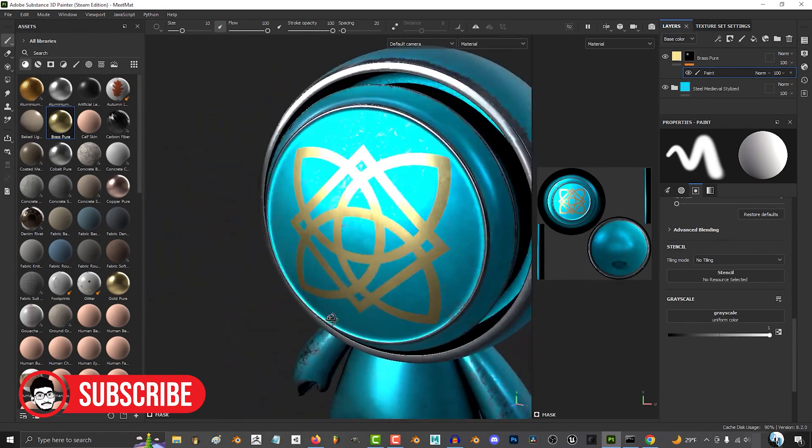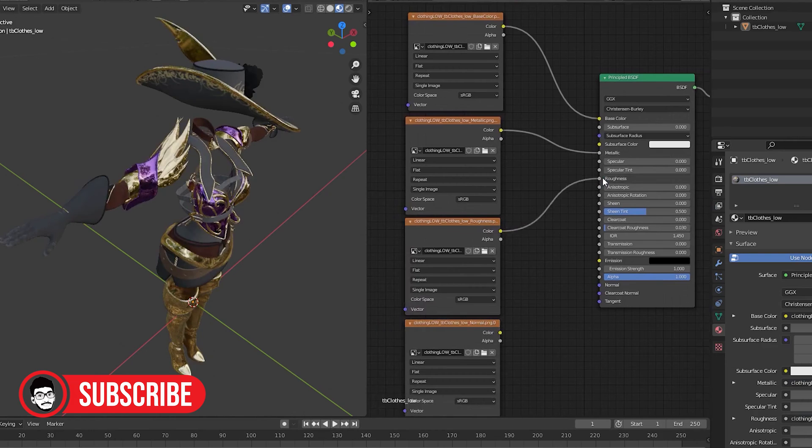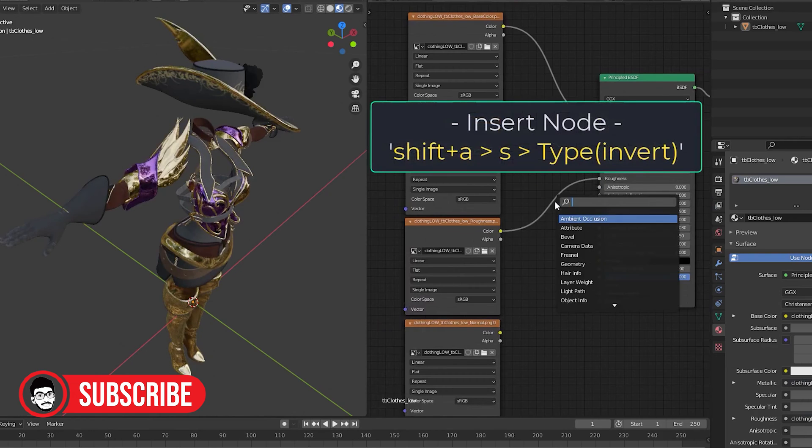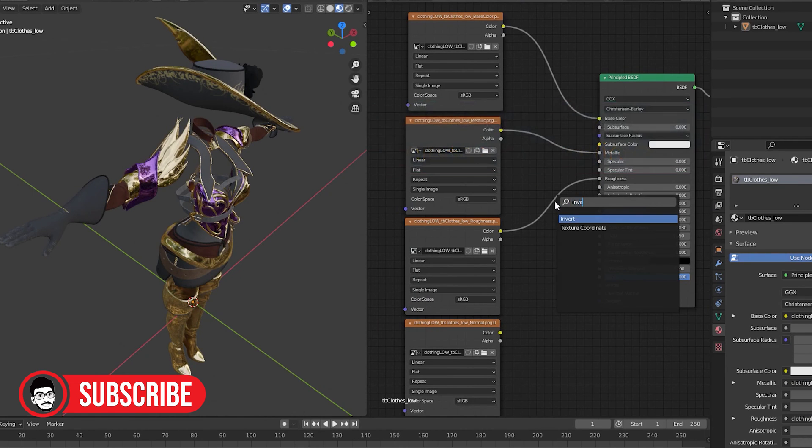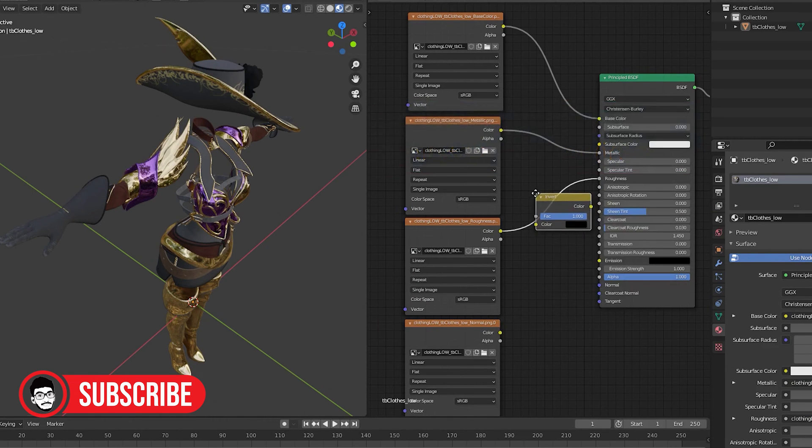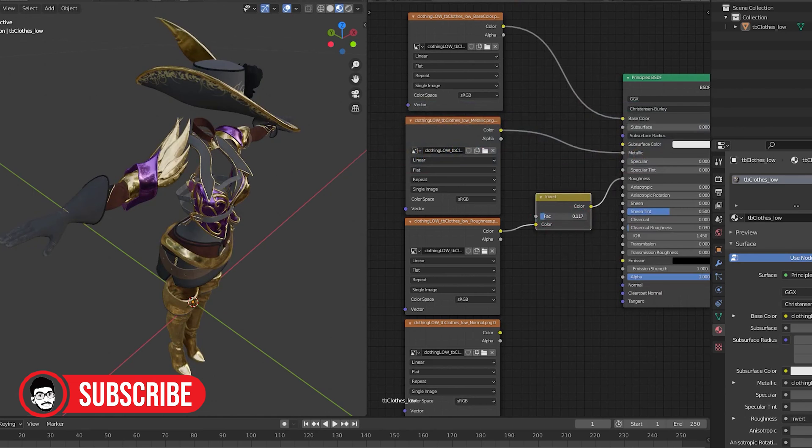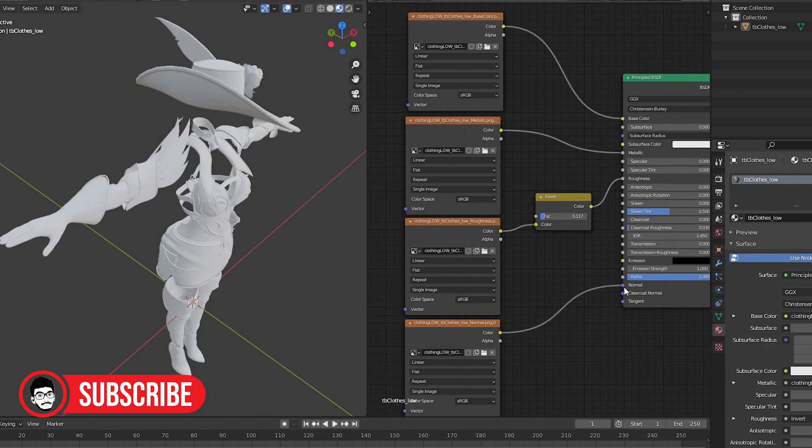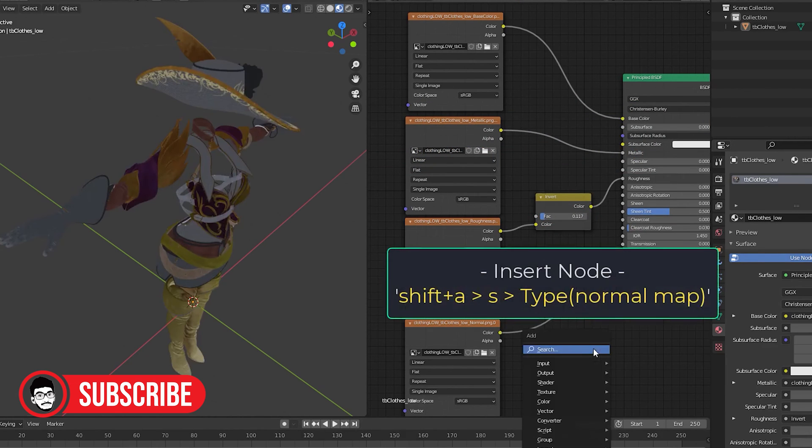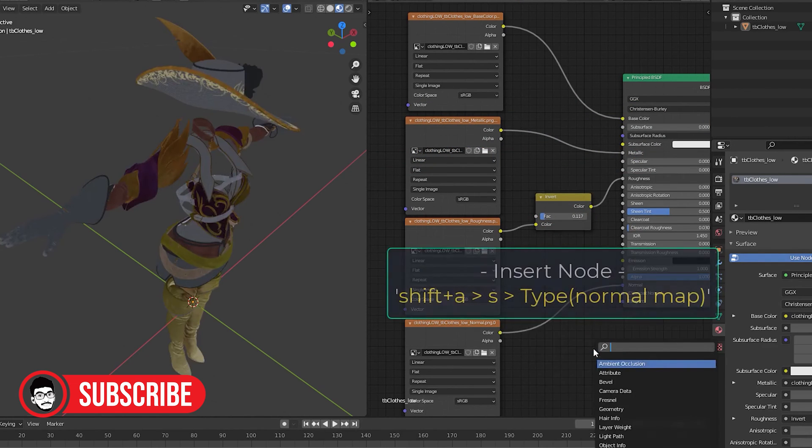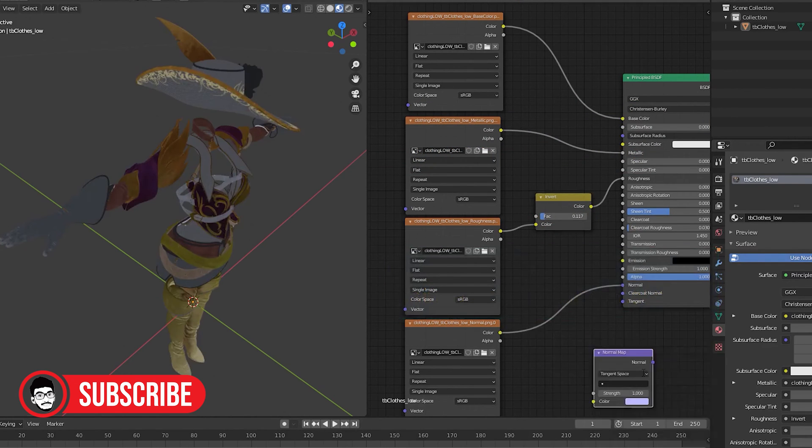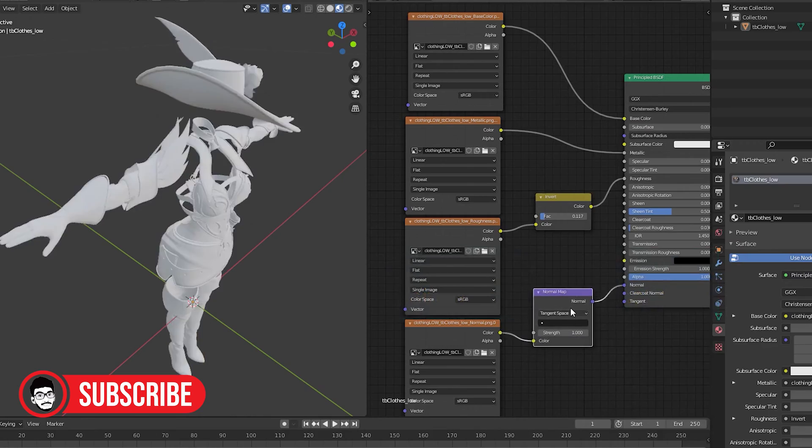Realism and Quality: Blender can achieve high quality textures and materials, especially with advanced shader setups and texture painting. However, achieving the same level of detail and realism as Substance Painter may require more effort.